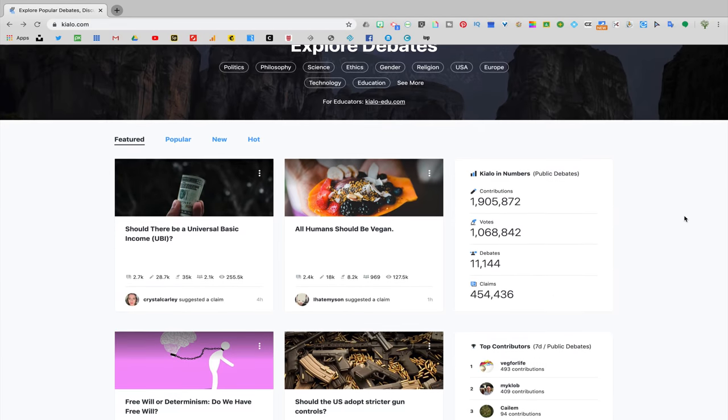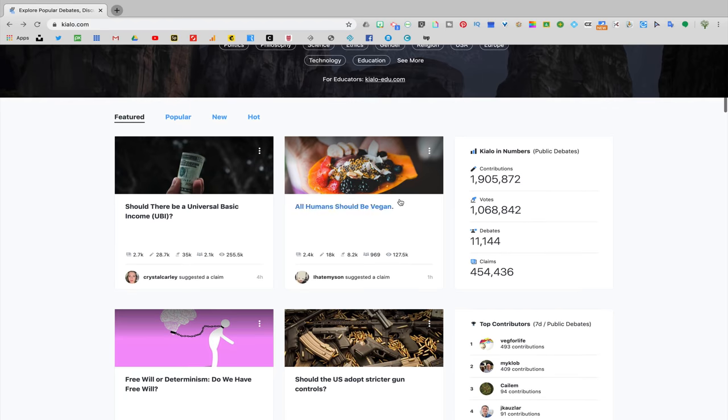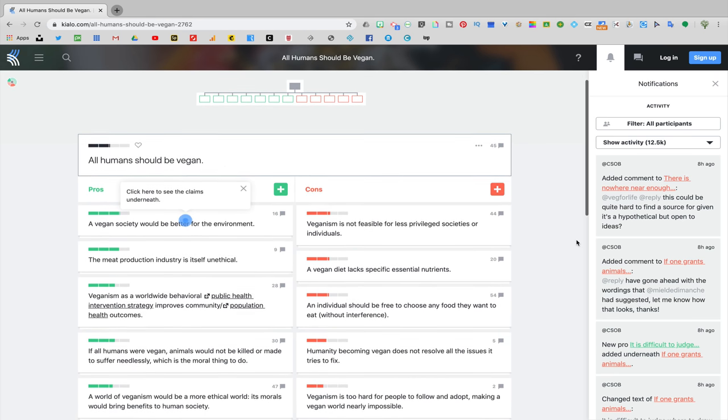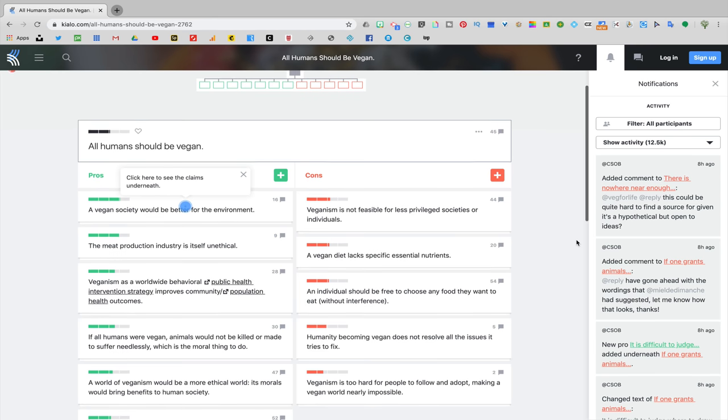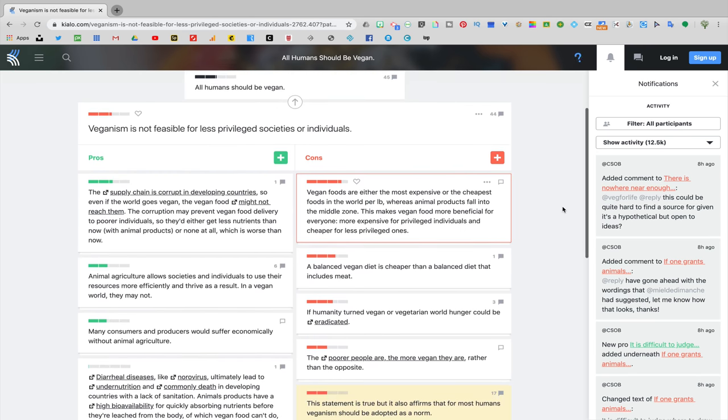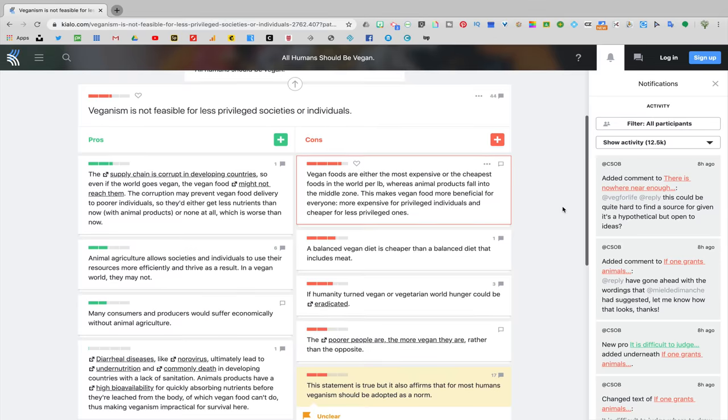I mentioned Google Classroom in this video because I think it's a really easy way to have a classroom debate. Another great resource for having an online debate with your students that's also free is a program called Kialo. I'm not going to go over how to use Kialo in this video, but if you're interested in using a different tool than Google Classroom to have students have a structured debate around a topic, I definitely recommend that you check out Kialo.